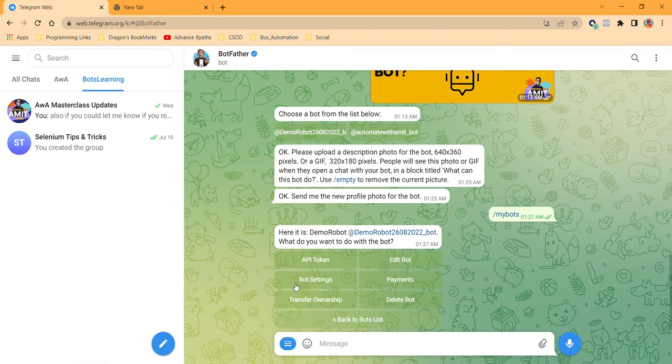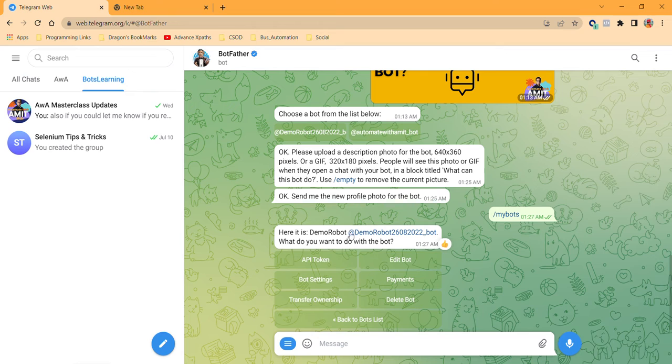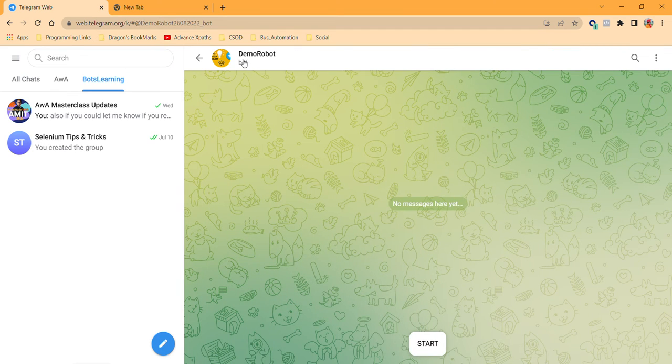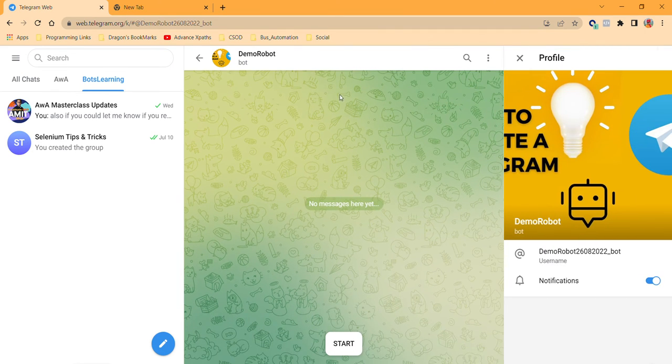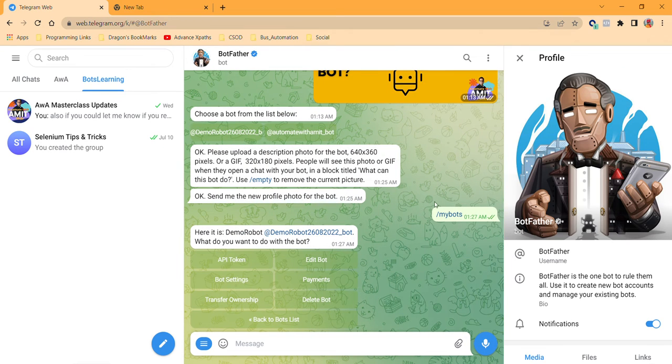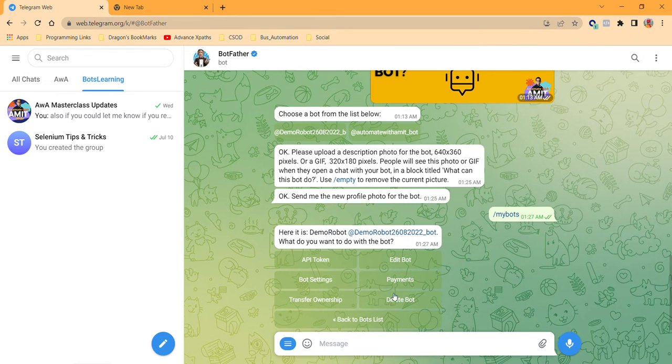Now select this one because I want to change or set the DP for the first time. Let me show you what the current DP is. If I go on this Demo Robot, you see this is the current DP over here.